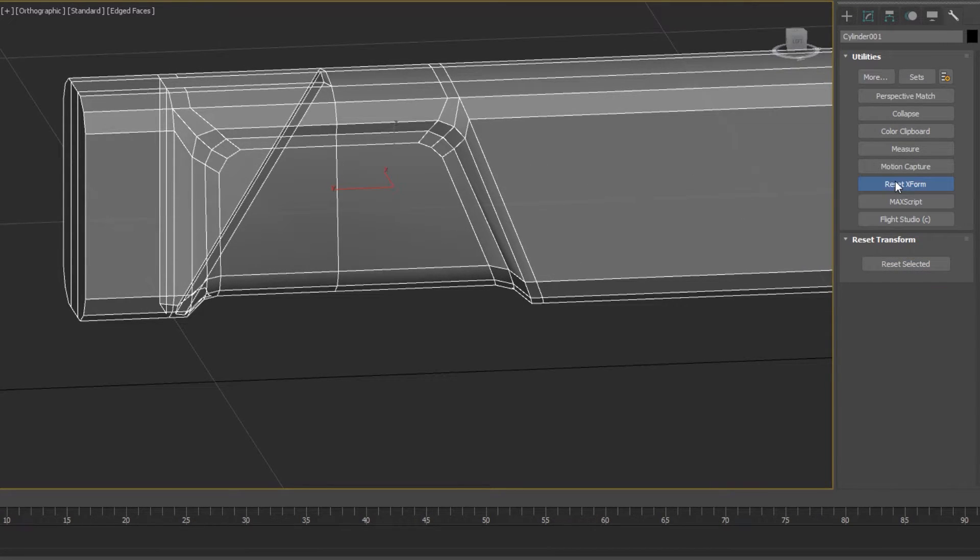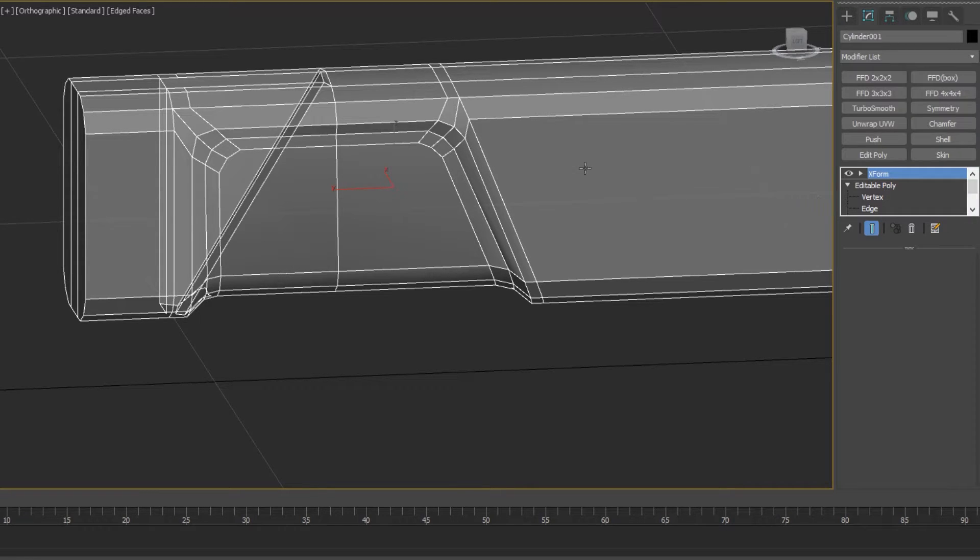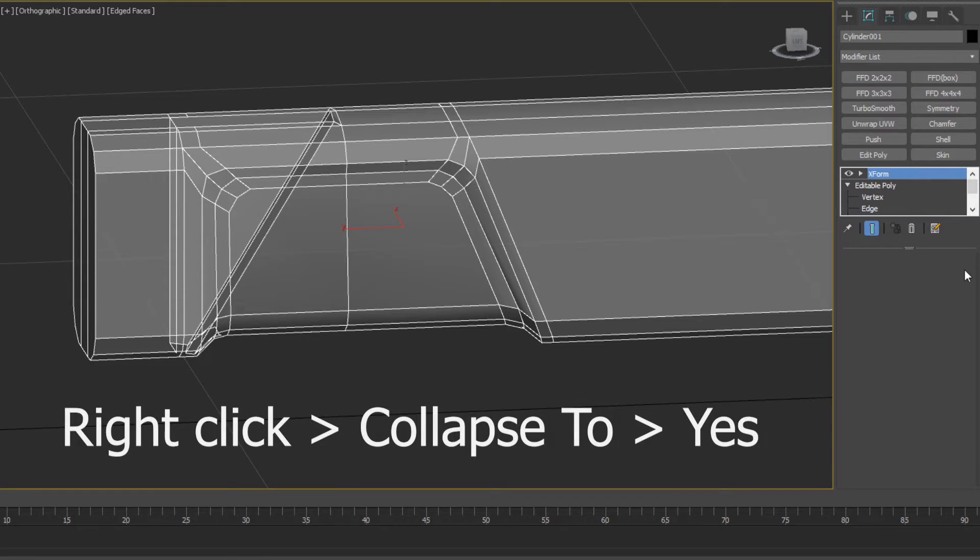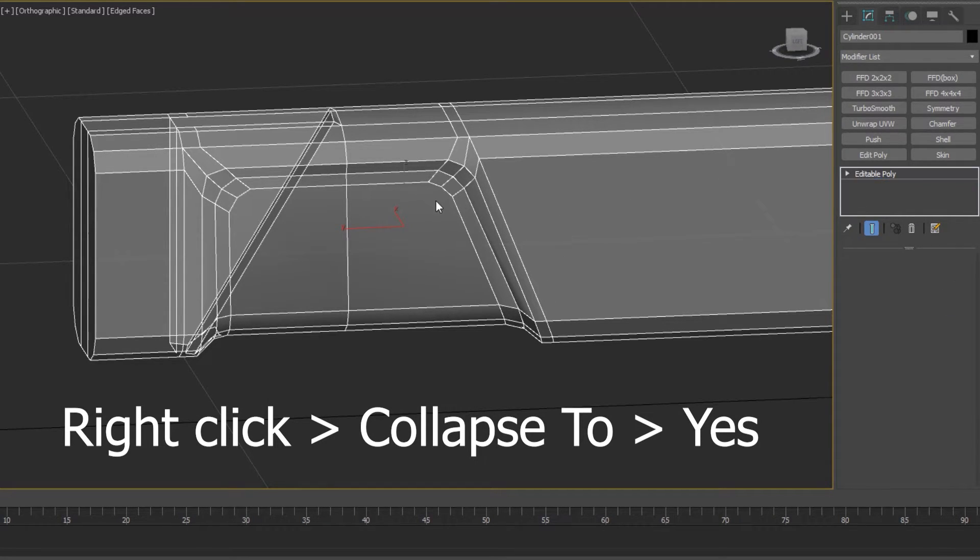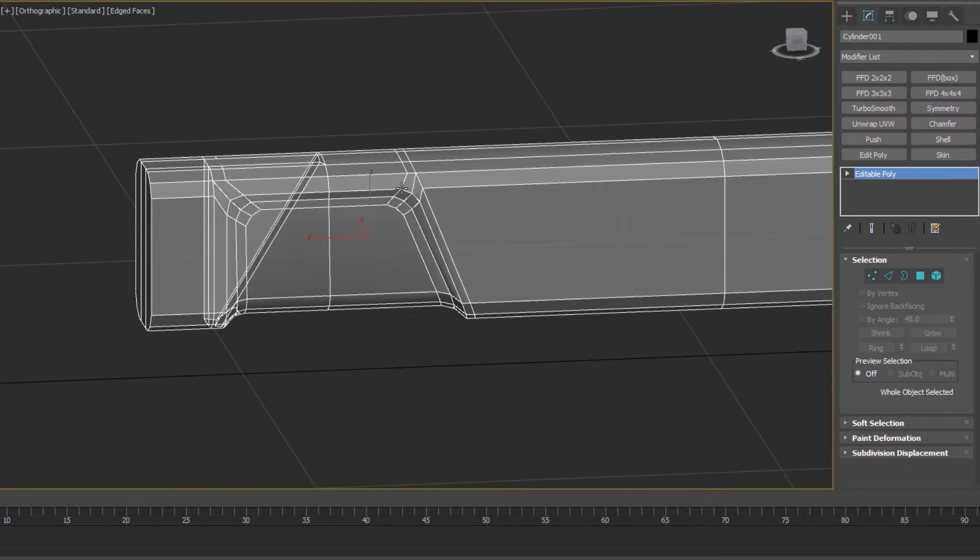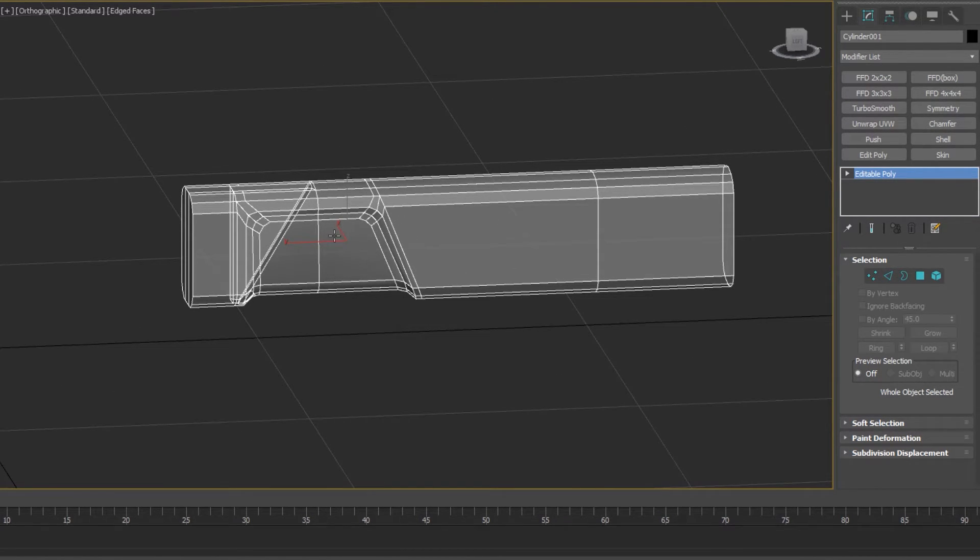Once you've done this, you can uncheck reset xforms, go back to your modifier stack and you can collapse that. One thing that you do need to make sure of is that you may have to reset the position of your model afterwards.